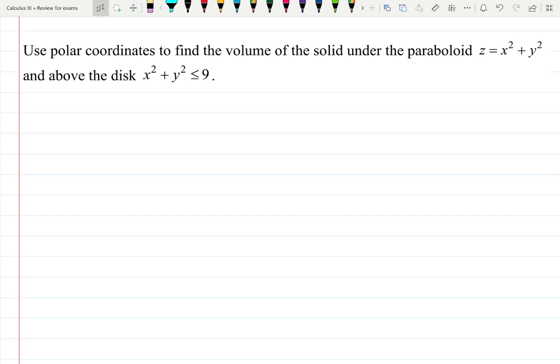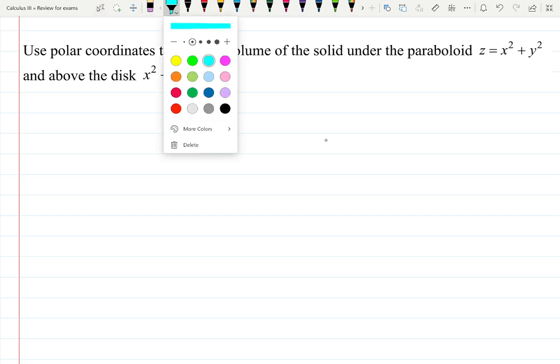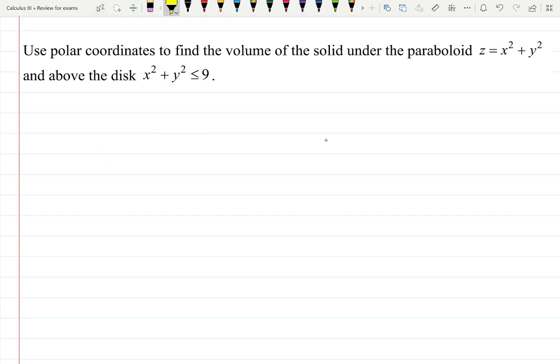In equations like these, sometimes students tell me they are freaking out when they see words like 'paraboloid' or 'disks' because they are afraid they don't know how to graph things. I will show you how to solve problems like this without graphing.